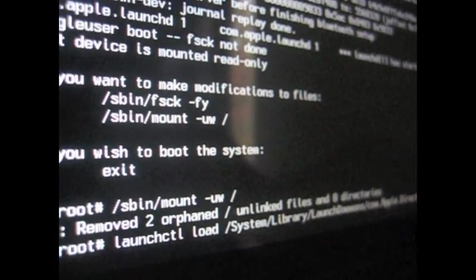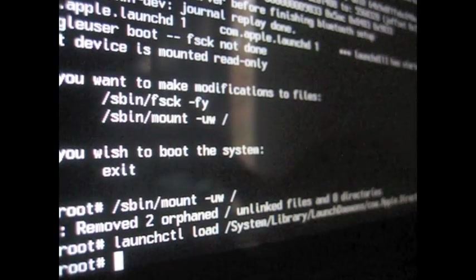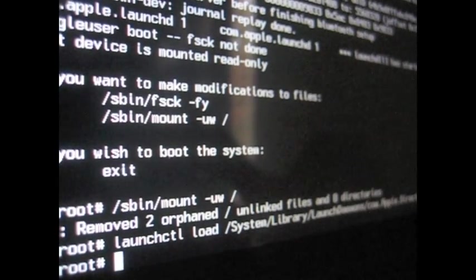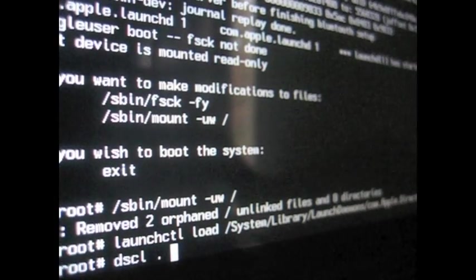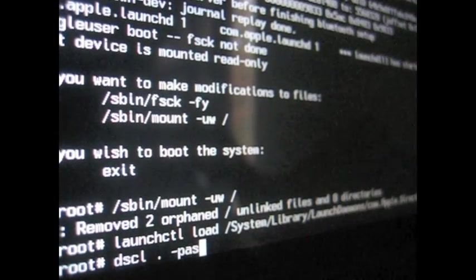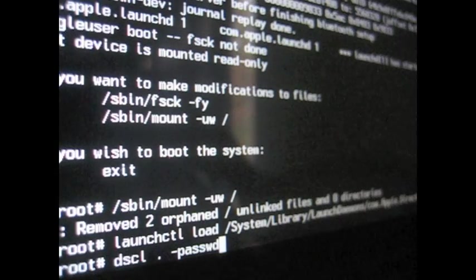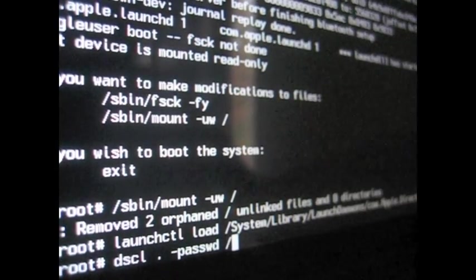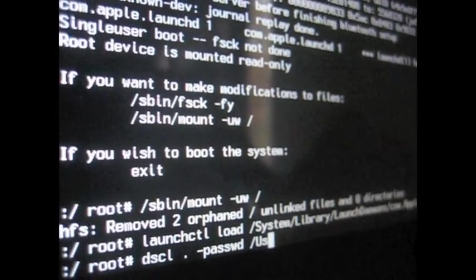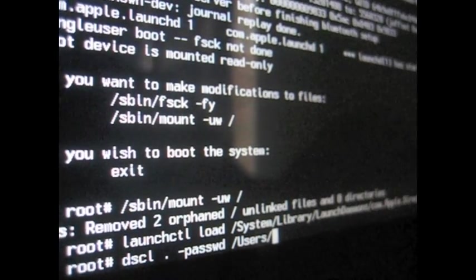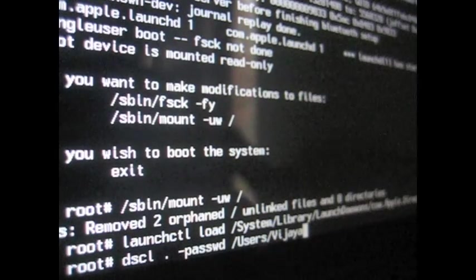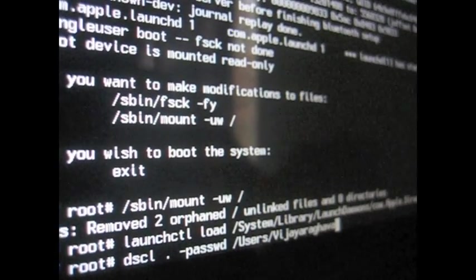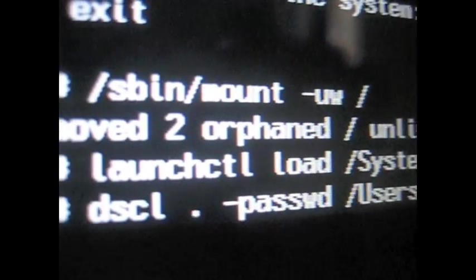So after you do that, it'll give you back your command line, so you want to type in dscl . -passwd /Users/ whatever your name is or whatever the user is if you want to change the account, so just type it in. My name is pretty long, but my short name is region. This is how it should look.